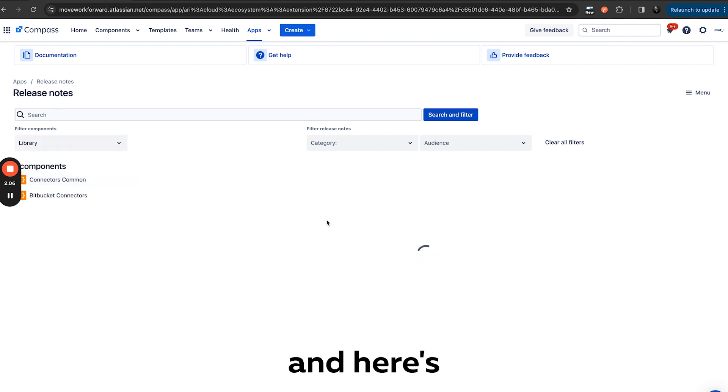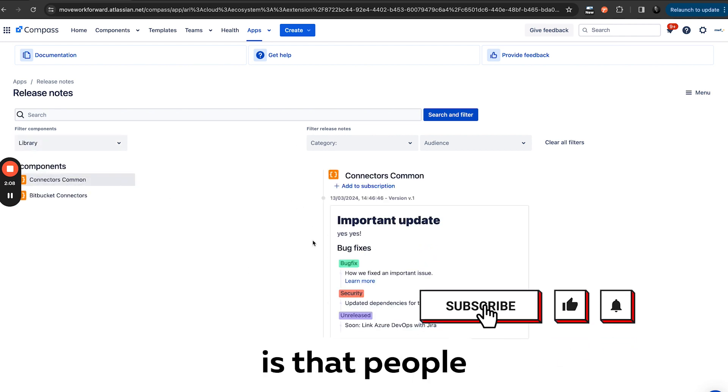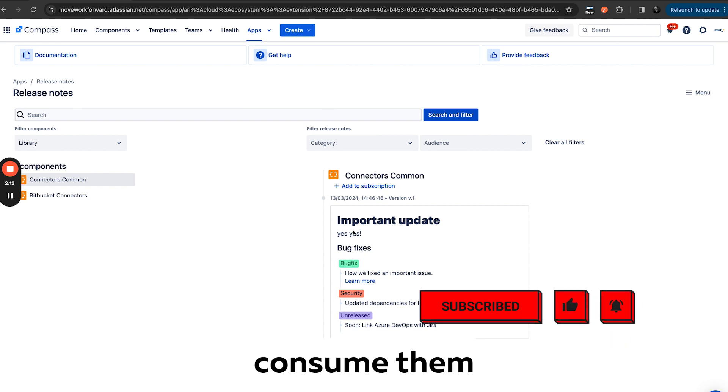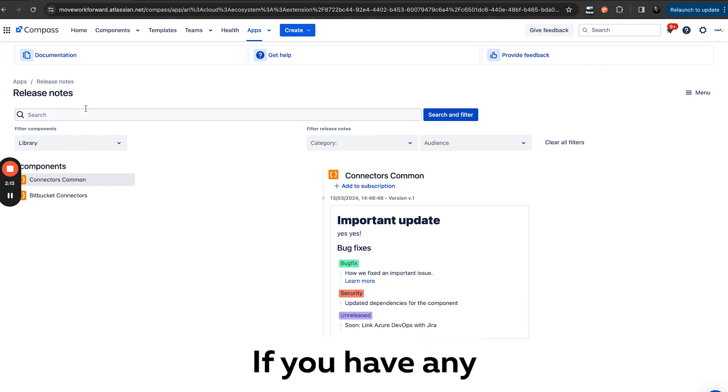And here's an example of release notes. So the idea is that people can create components with notes and consume them in Compass directly. If you have any feedback, please reach out. Thank you.